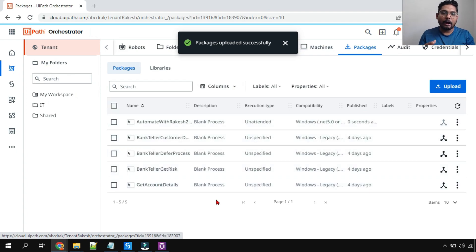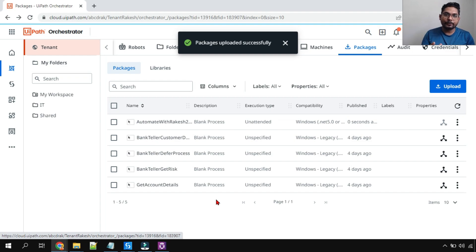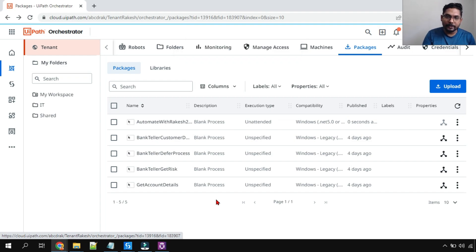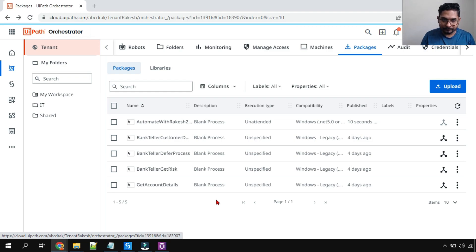So now the package has been uploaded. So this is the simple way of how do you download the entire studio workflow into a nuget package locally and then upload it to Orchestrator. Both the parts you have seen.